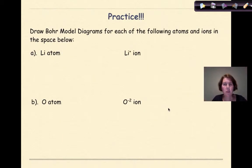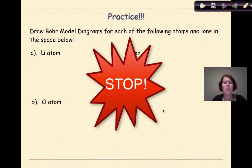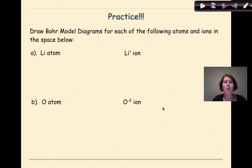Now it's time for a little practice. Draw Bohr model diagrams for each of the following atoms and ions. Think about: where are my valence electrons? Does it even have valence electrons? Stop the video, do a little practice, and check your work when you're done. Welcome back — let's see how you did.